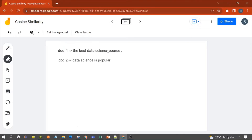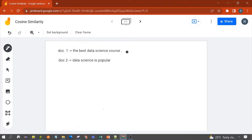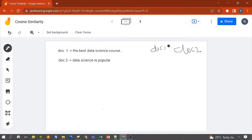To calculate cosine similarity between these two documents, we first need to draw the matrix for both documents — for Doc 1 and for Doc 2.